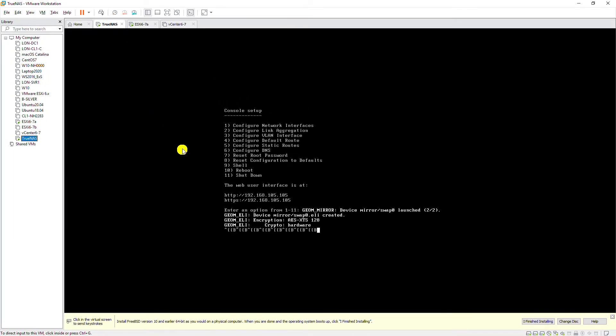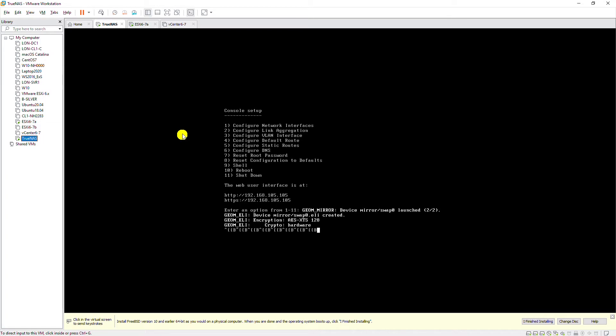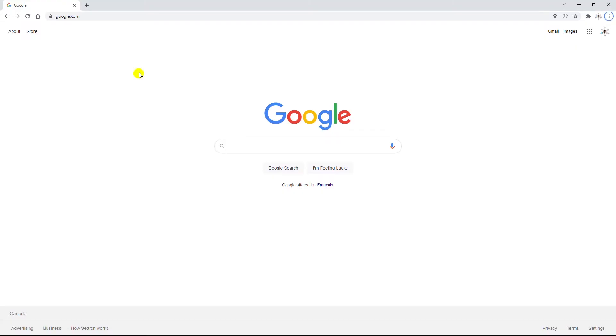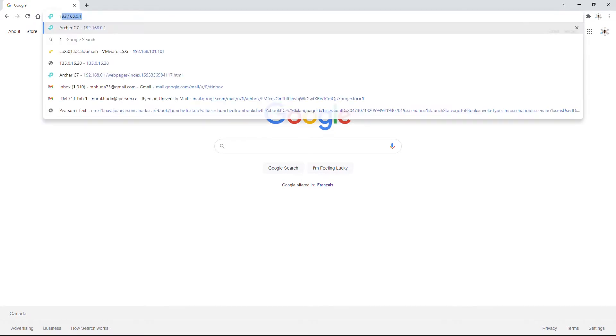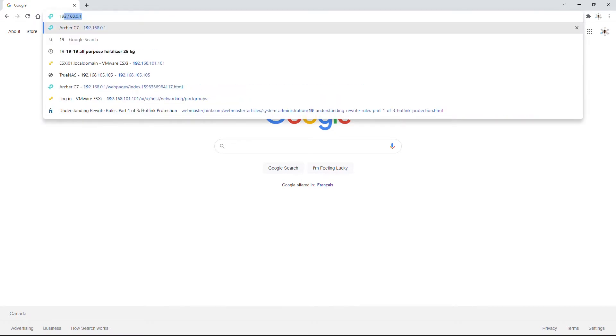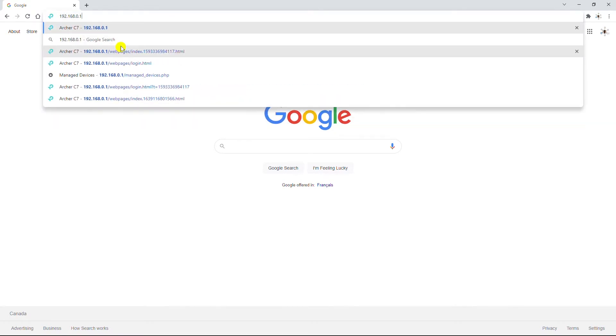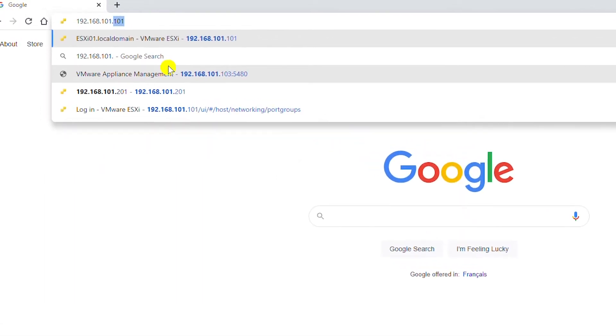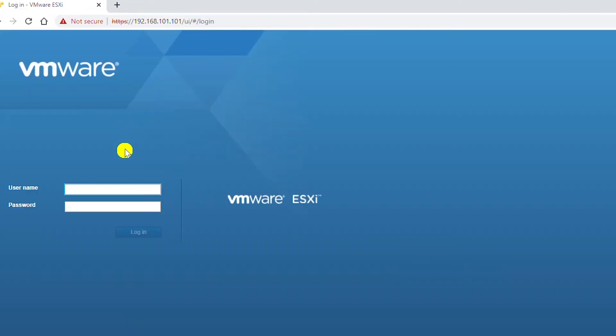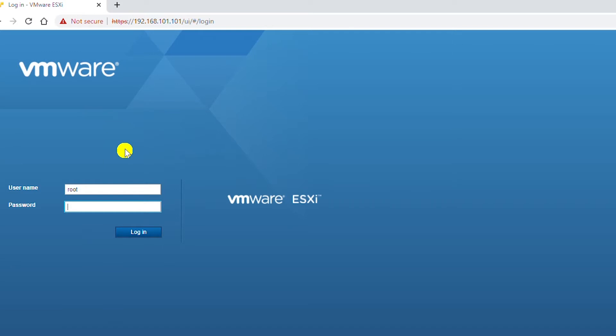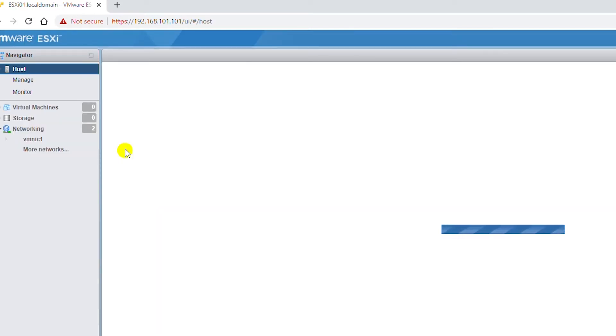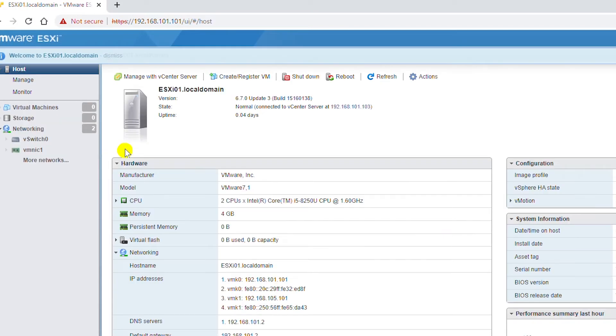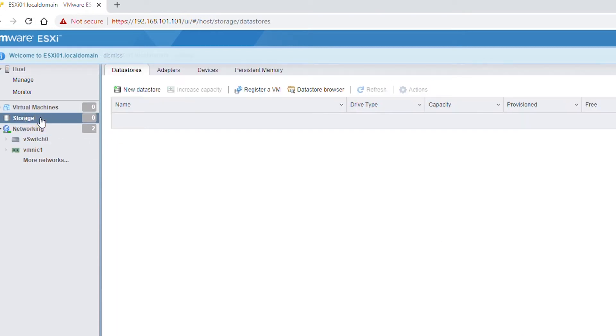I will go to the ESXi web interface by typing in the IP address of the ESXi server: 192.168.101.101, and then I will log in with the root account.